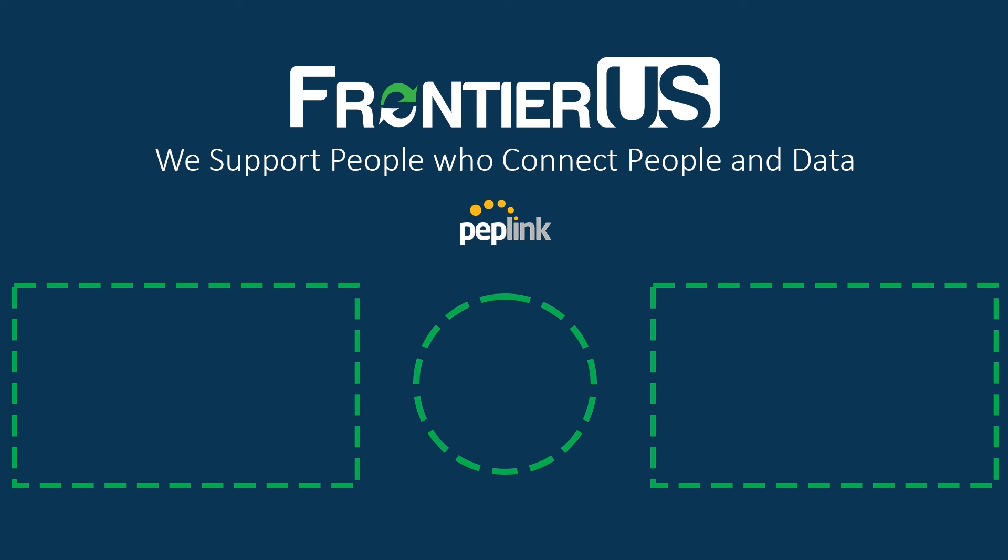Alright, that brings us to the end of this installment of the Frontier U.S. Training Academy. If you found this video useful, don't forget to like, subscribe, and hit that notification bell. Thanks for tuning in, and see you next time.